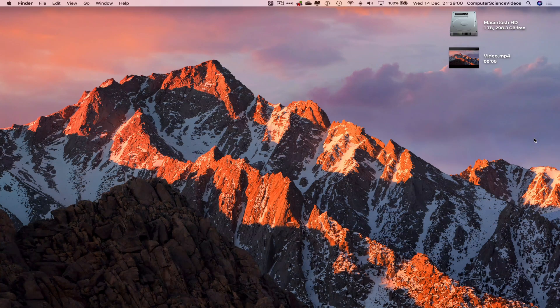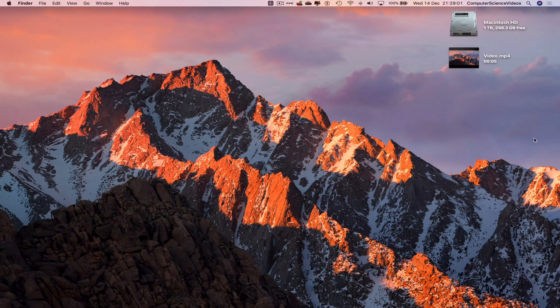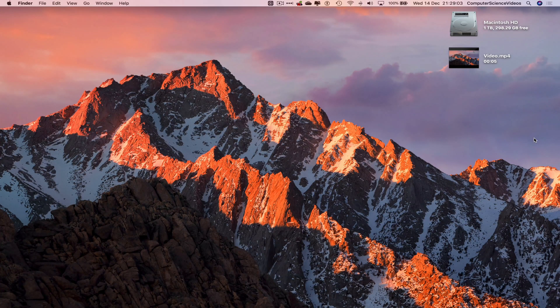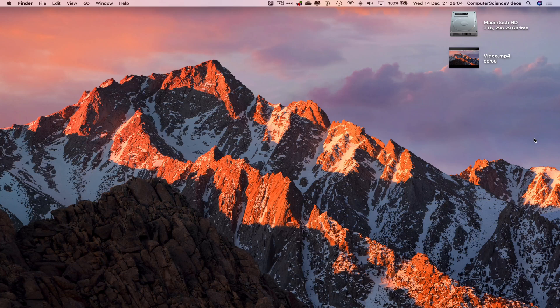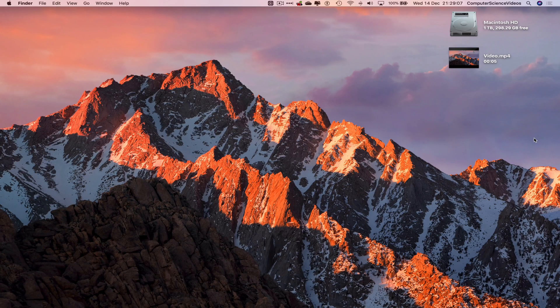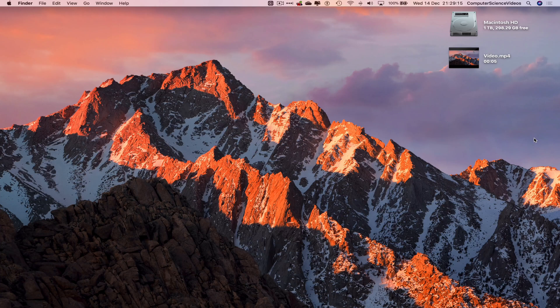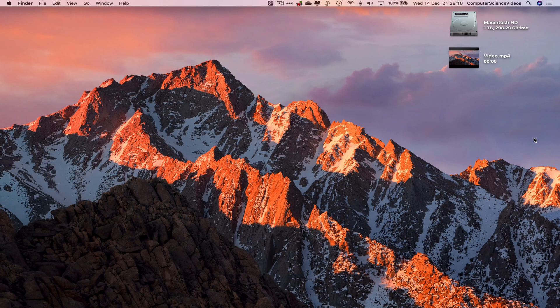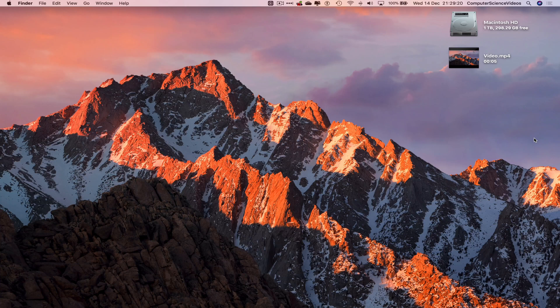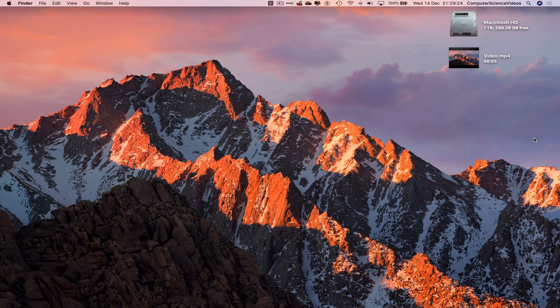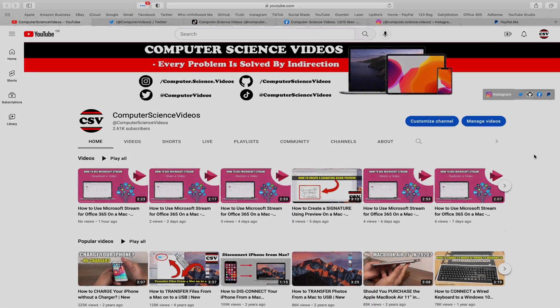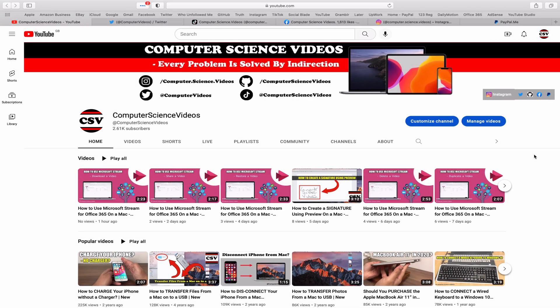Computer Science Videos here today to show you guys in this tutorial how to delete a video on your Dailymotion account on a Mac computer. Without further ado, let's start the video. In this tutorial, you need to have access to a Mac computer, have access to an account for Dailymotion, have access to a video which we will be uploading and then demonstrating how to delete. We can now start this tutorial.